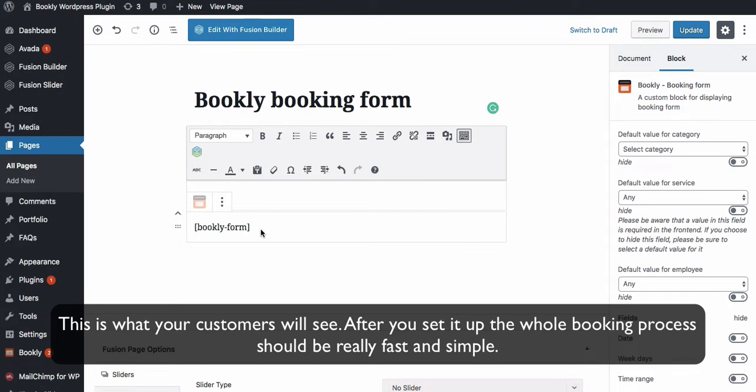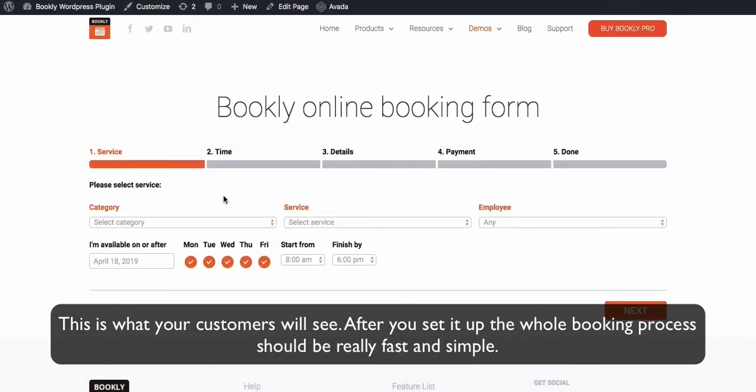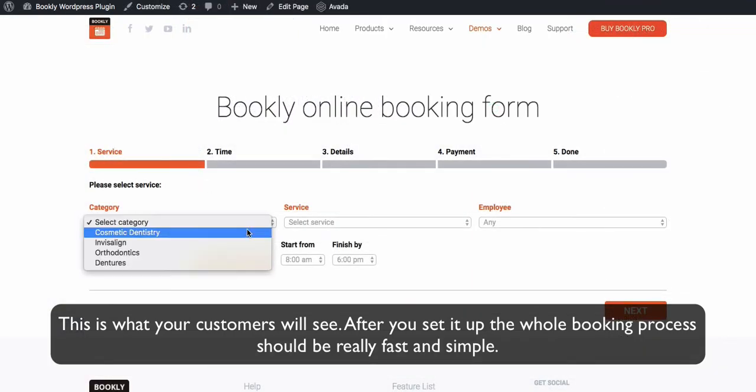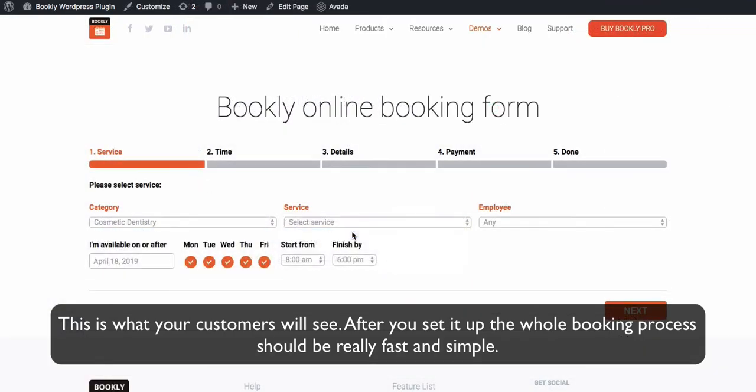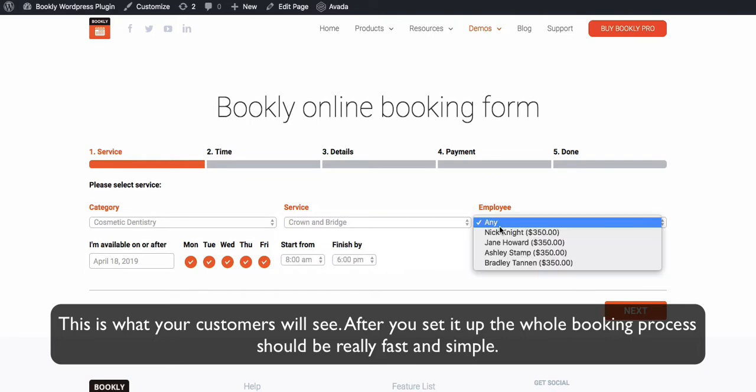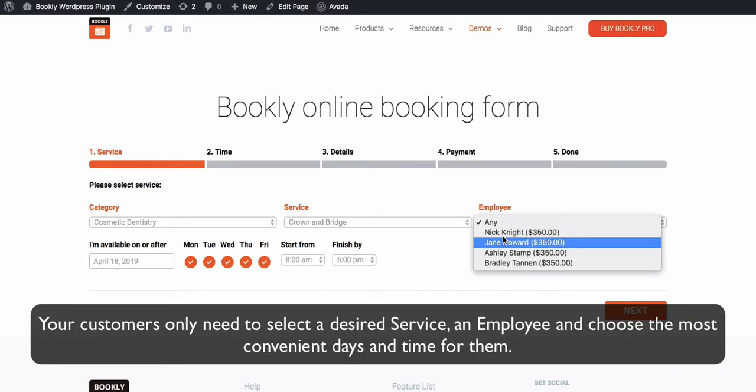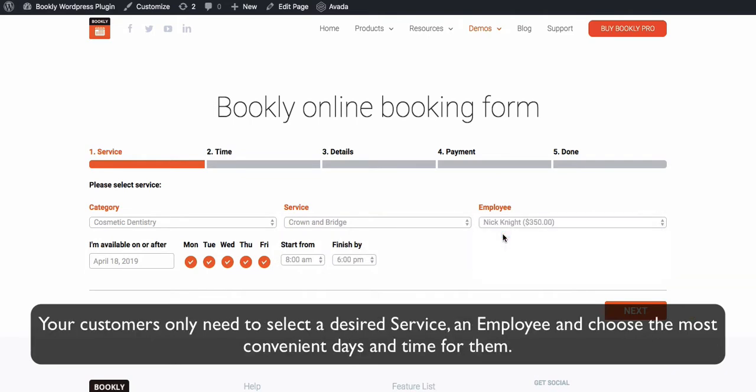This is what your customers will see. After you set it up, the whole booking process should be really fast and simple. Your customers only need to select a desired service, an employee, and choose the most convenient days and time for them.